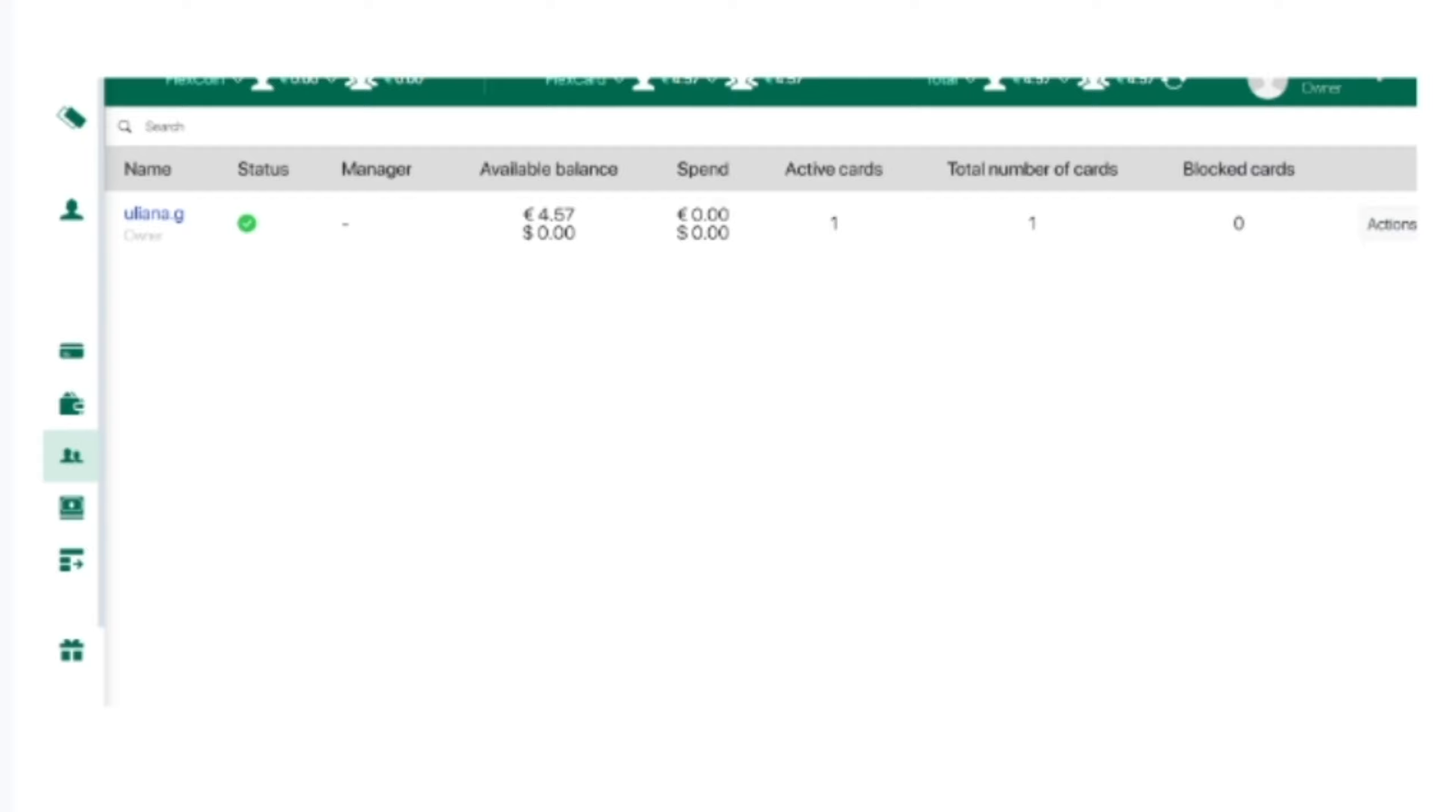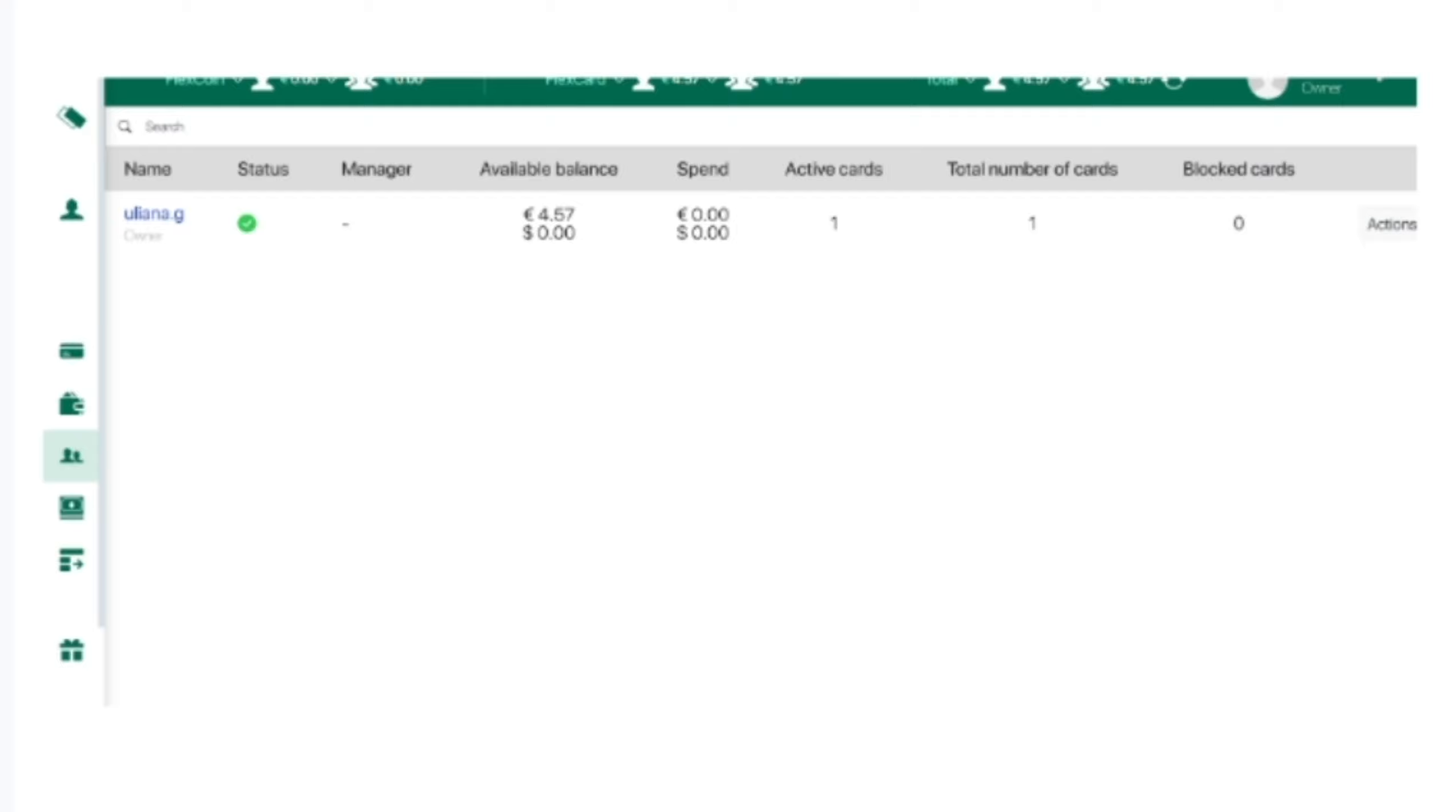Users can only use the cards. Convenient statistics are kept for each team member, including expenses, available balance, number of active and blocked cards. If you are working solo, you will be the only one listed in the team list. Additionally, the service has a free 3D Secure. The code comes directly to your personal account, ensuring that all your cards are protected.